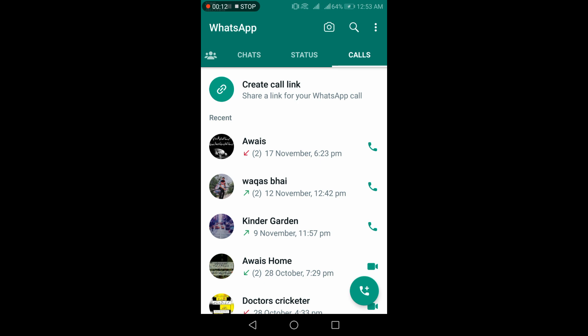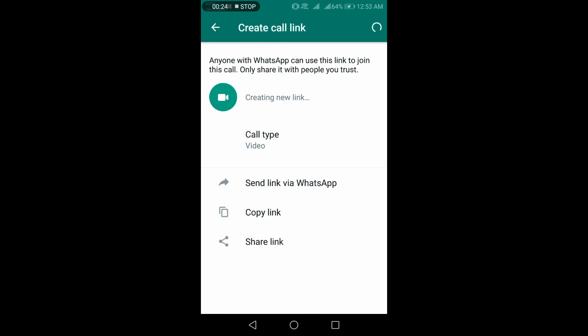For this, simply go to your WhatsApp. Here, you are on the calls list. Click on the create call link. This setting is used to create an invitation link to connect to people.